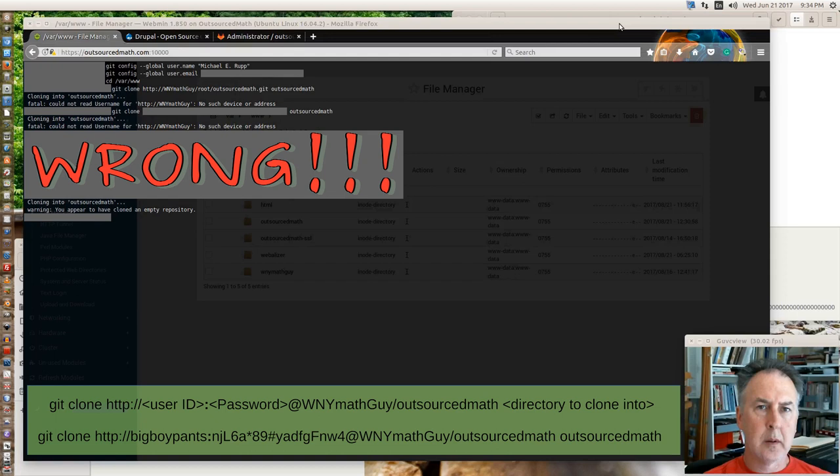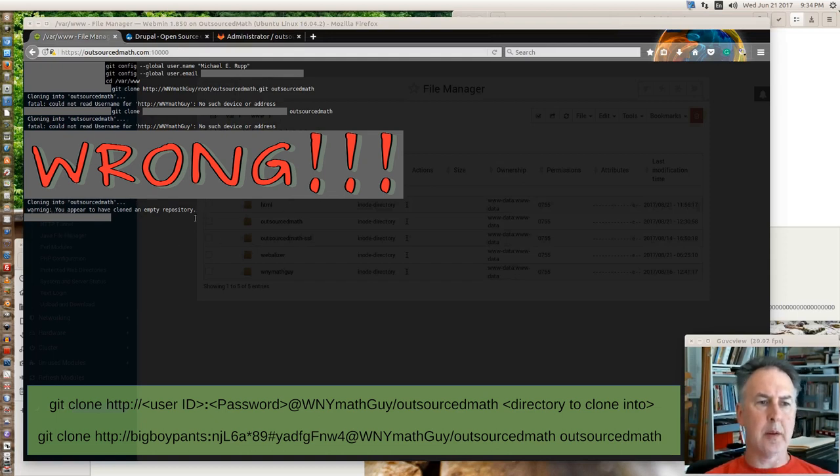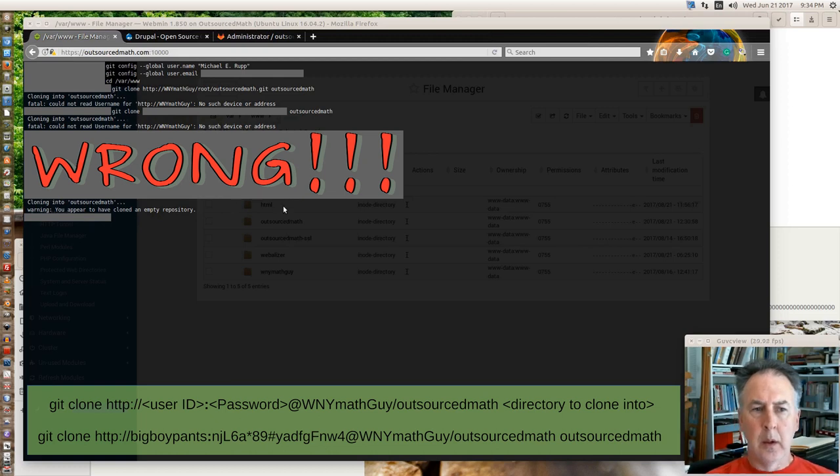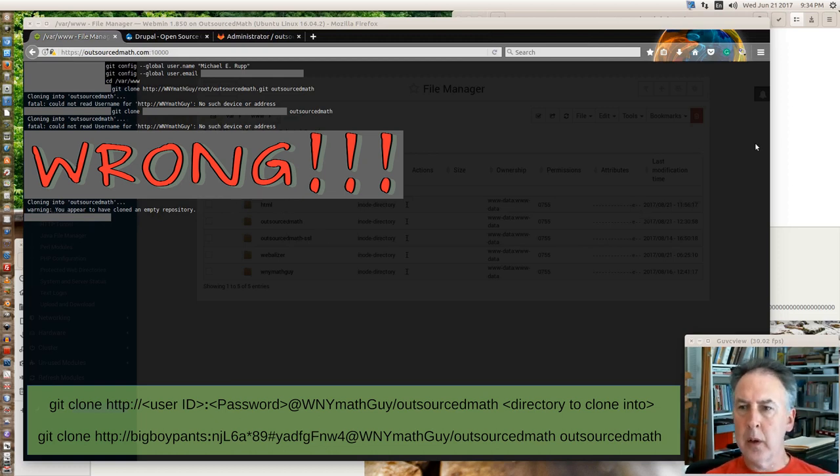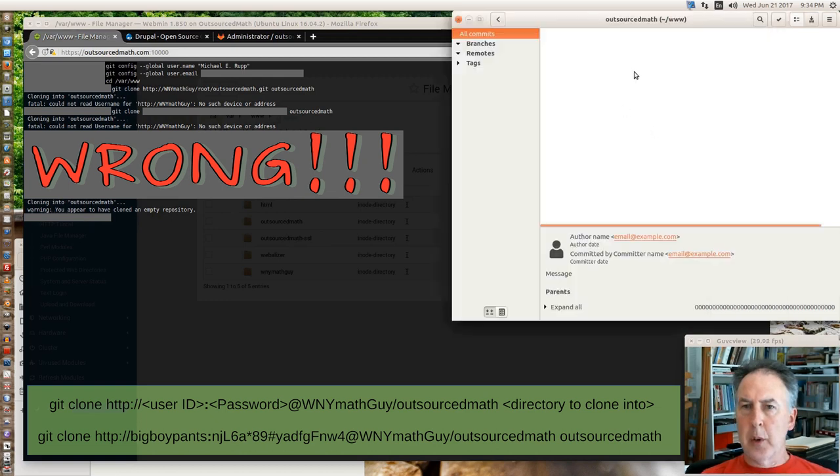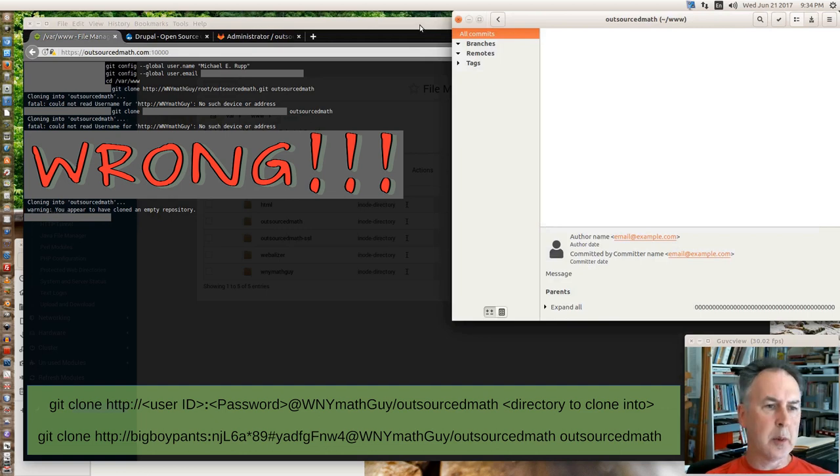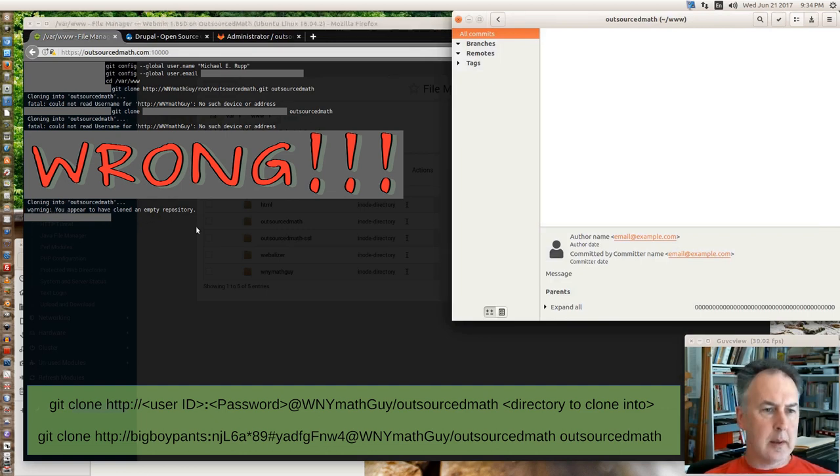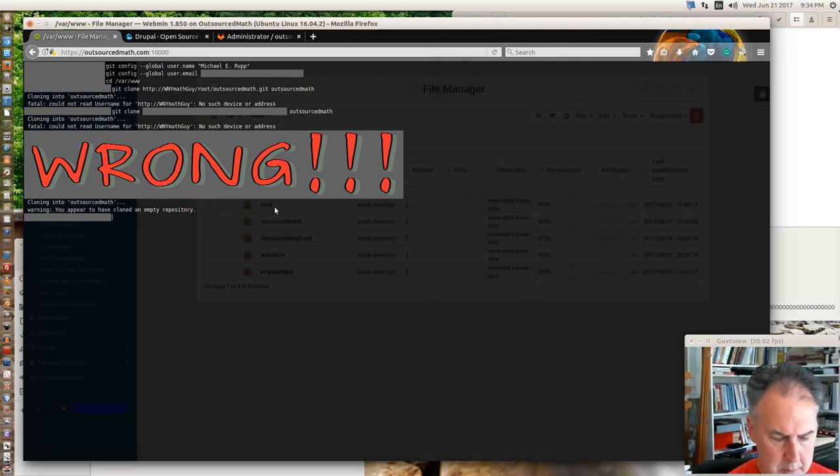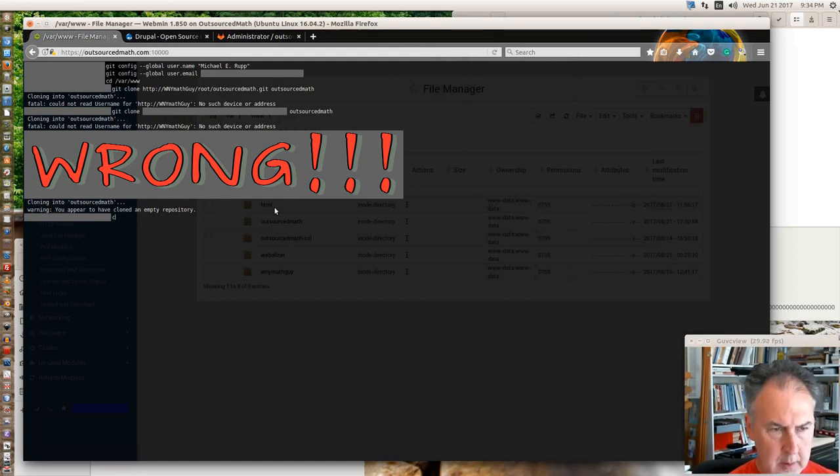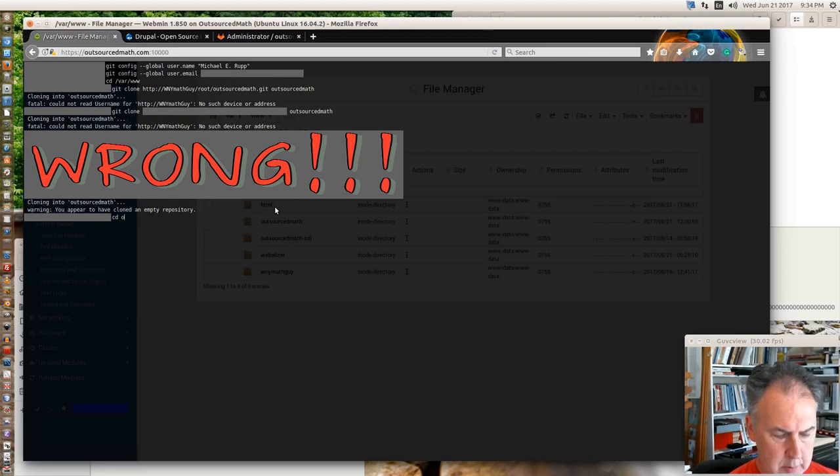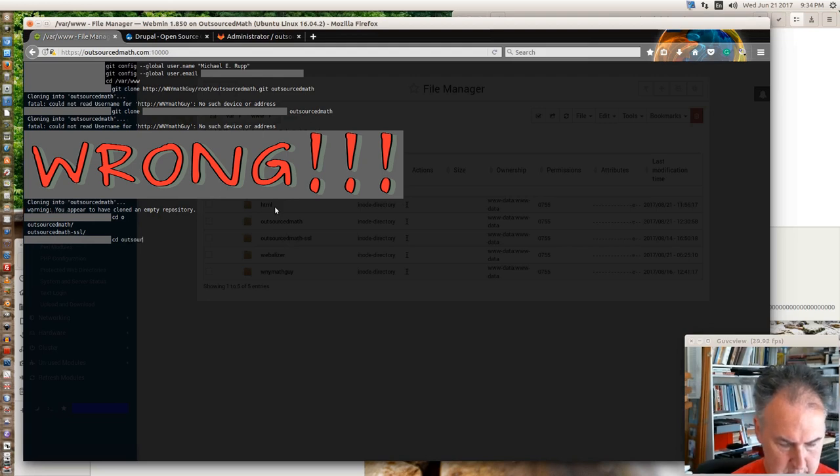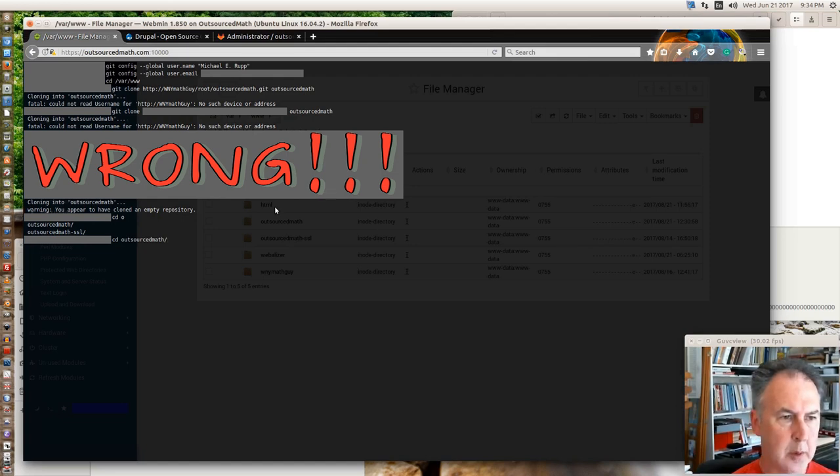Okay, after a few clicks around and reading, it turns out that you have to have your username colon password at before your URL of your Git repository. It was just so easy using the GitG software that I didn't realize it would be more difficult with the command line. So now we've left off, we're in the WWW directory, and I want to change directories to the Outsourced Math.